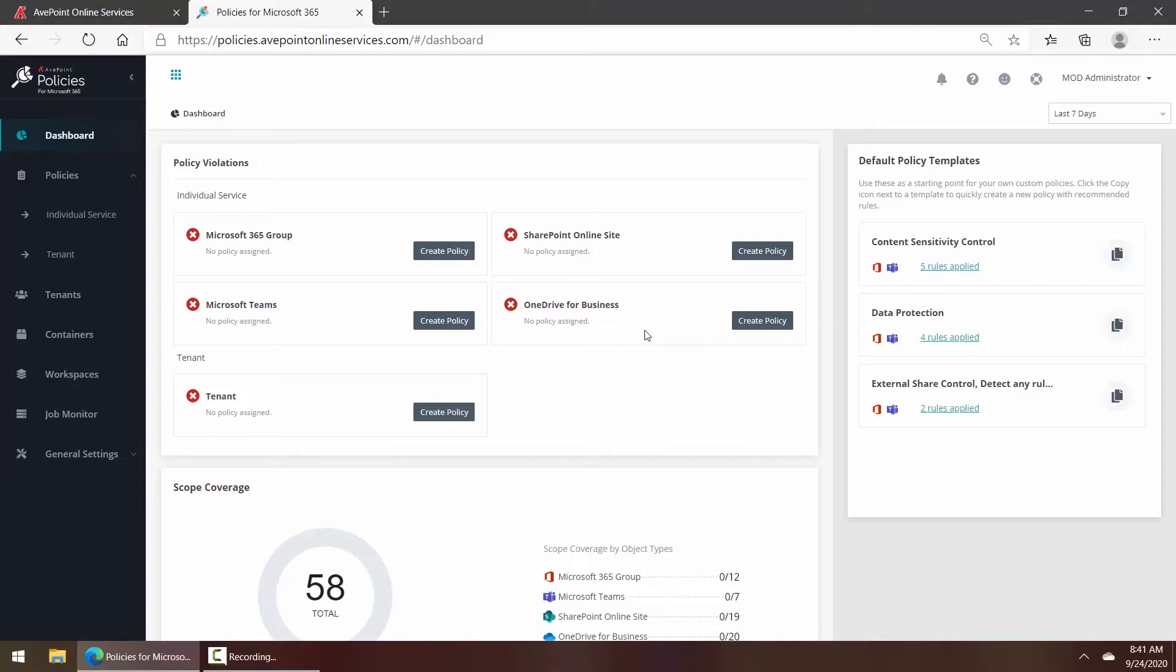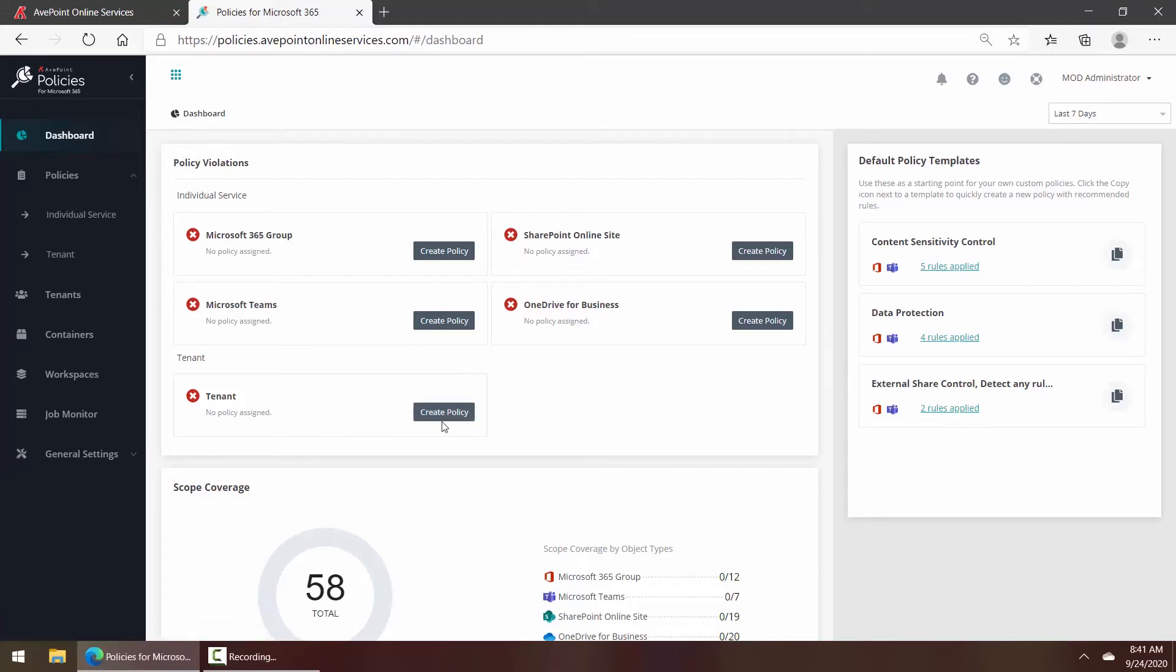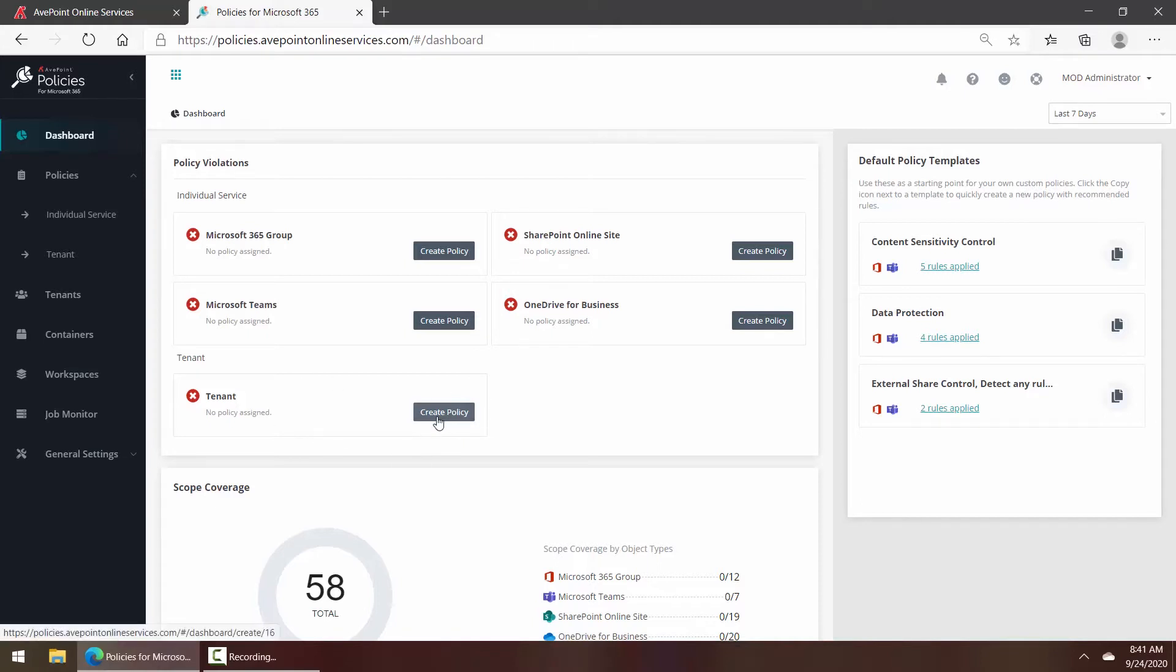To do that, log on to Policies and for Tenant click Create Policy. Please note if a policy is already in place, this button will not be here, but that's okay because you can go right over on the left-hand side under Policies to Tenant.